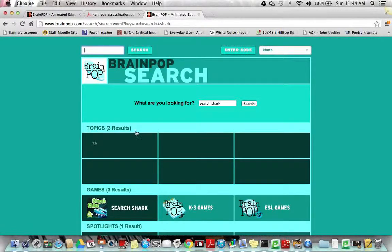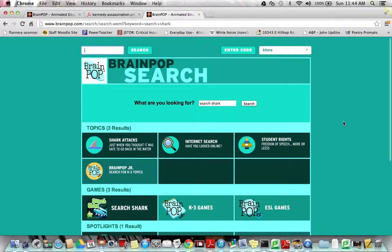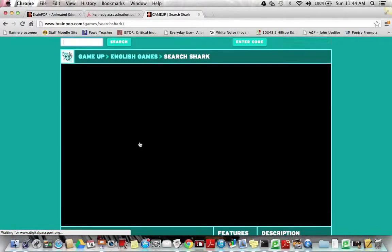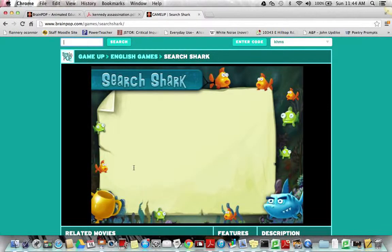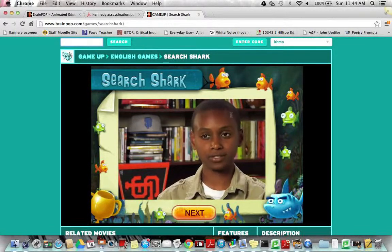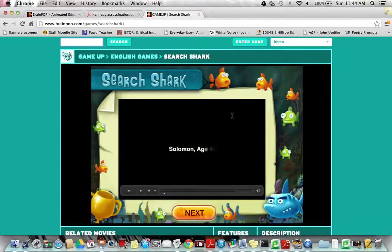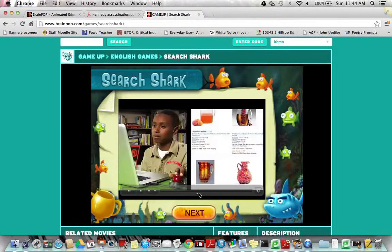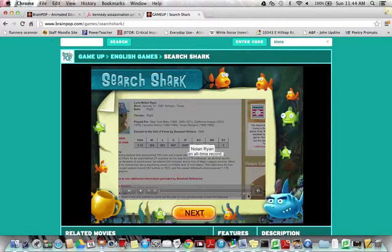This is going to take you to a screen that looks like this. What I'm looking for you to do is to click on the box in the games category that says Search Shark. You're going to press on that and it's going to immediately load a quick video about a young man named Solomon and his desire to search for information on the internet about pitchers and no-hitters.